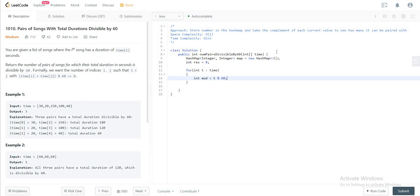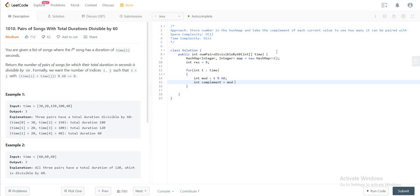And the problem with this is that you also need to be able to get the complement of this. But there's a trick right here that we need to do. So we check if the mod is equal to zero. If it is zero, we just keep the value as zero.